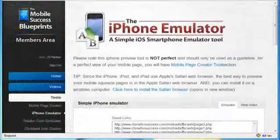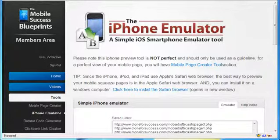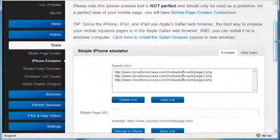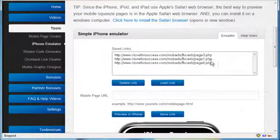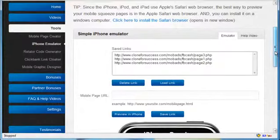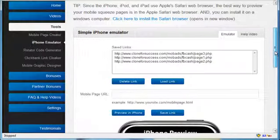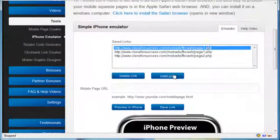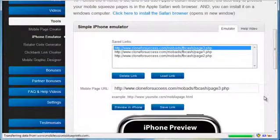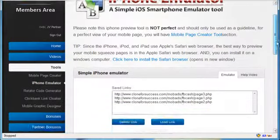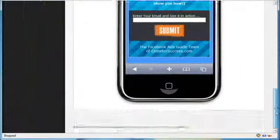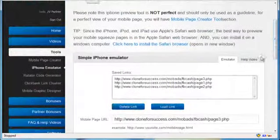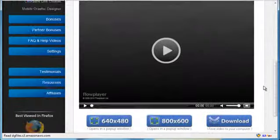The second tool is the iPhone emulator. Now you already have access to the free version of this emulator, but this one is upgraded. What you have here is the ability to save your links in your own account so you can easily go back and refer to previously built squeeze pages or mobile web pages. So all you have to do is simply load the link and then you can preview it in the iPhone very quickly. That's the upgraded version. And again, there are help videos here which you can easily watch.